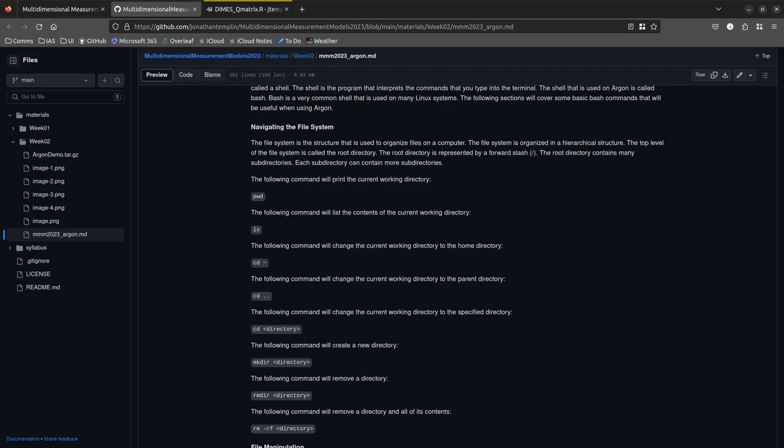Some of these bash commands were actually generated with VS Code Copilot. Anyway, a student says when trying to connect to Argon it says 'command not found.' Make sure you typed SSH correctly — it sounds like a typo. Let me know when you get in.